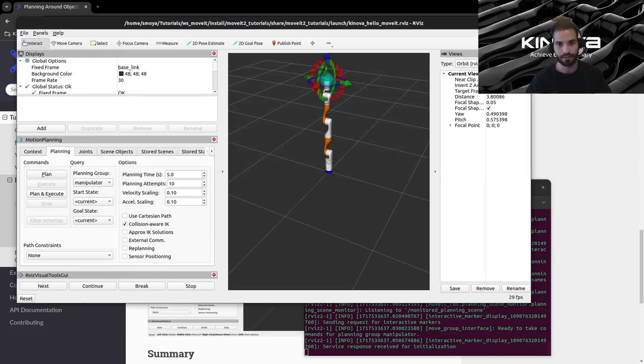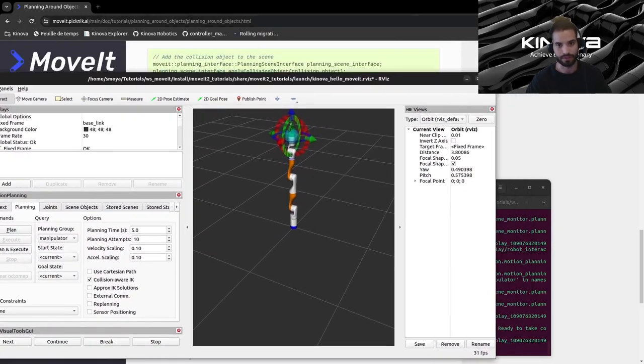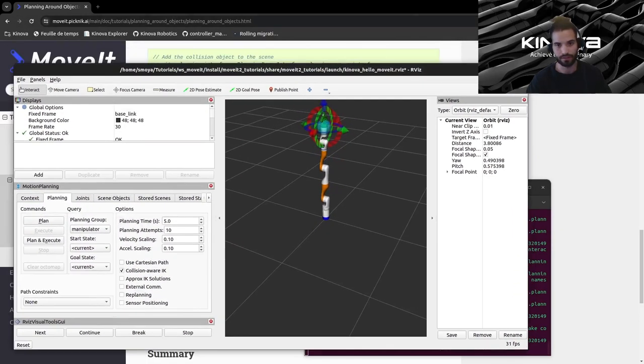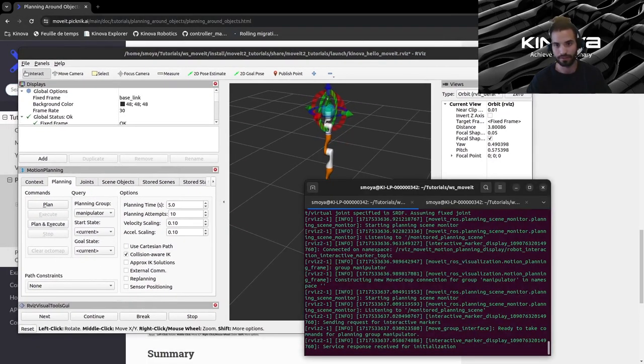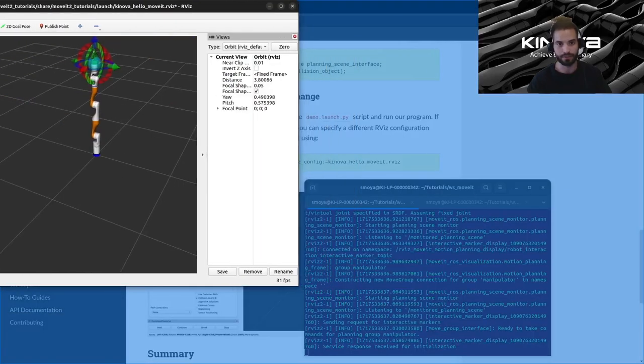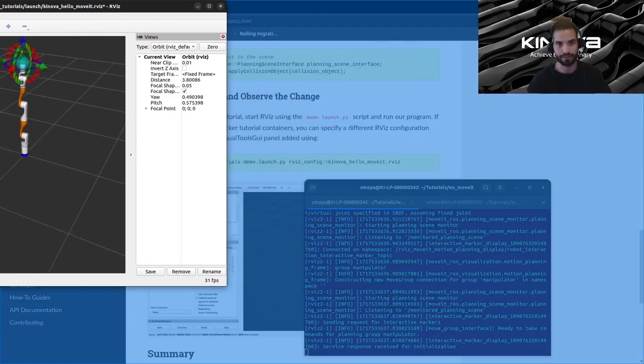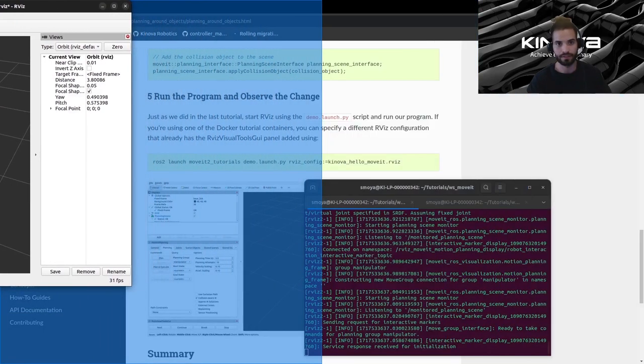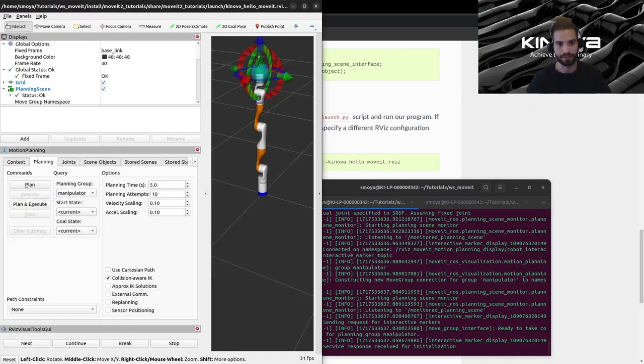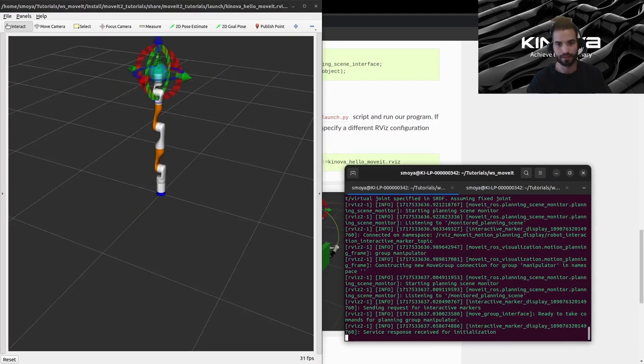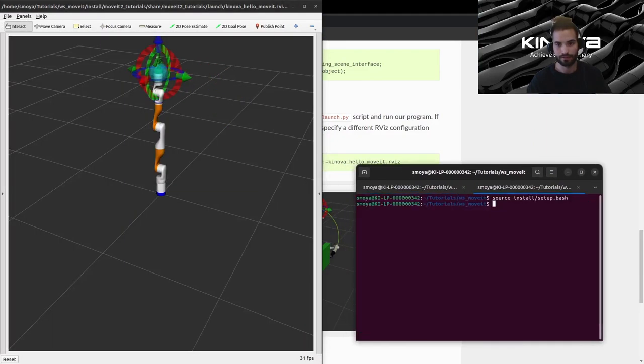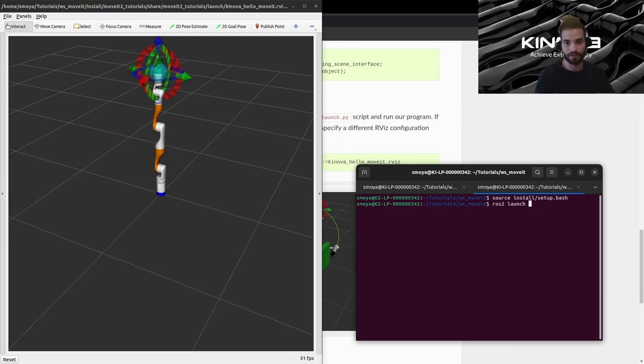And you will see RViz here. Let me just rearrange my screen, I'm going to place this over here, here and this. And now we can launch our hello moveit script.